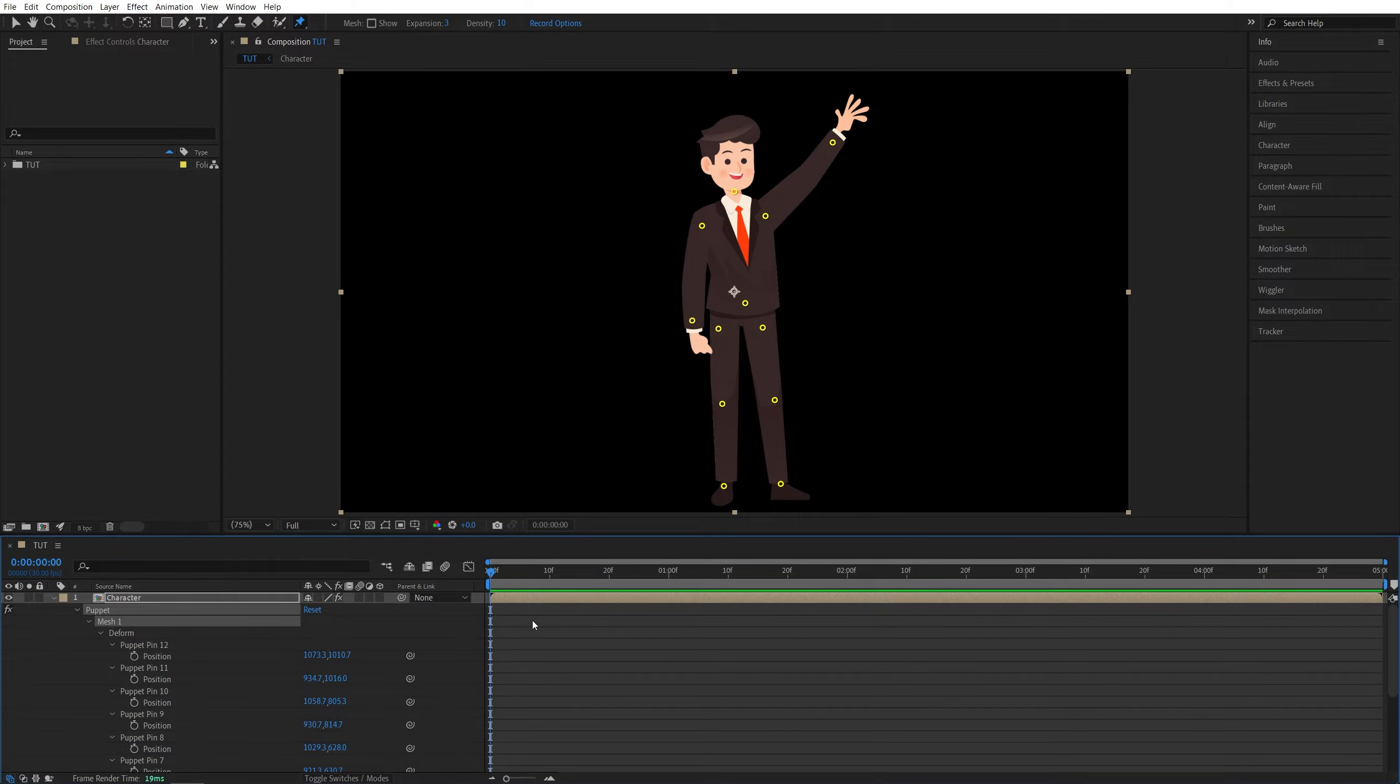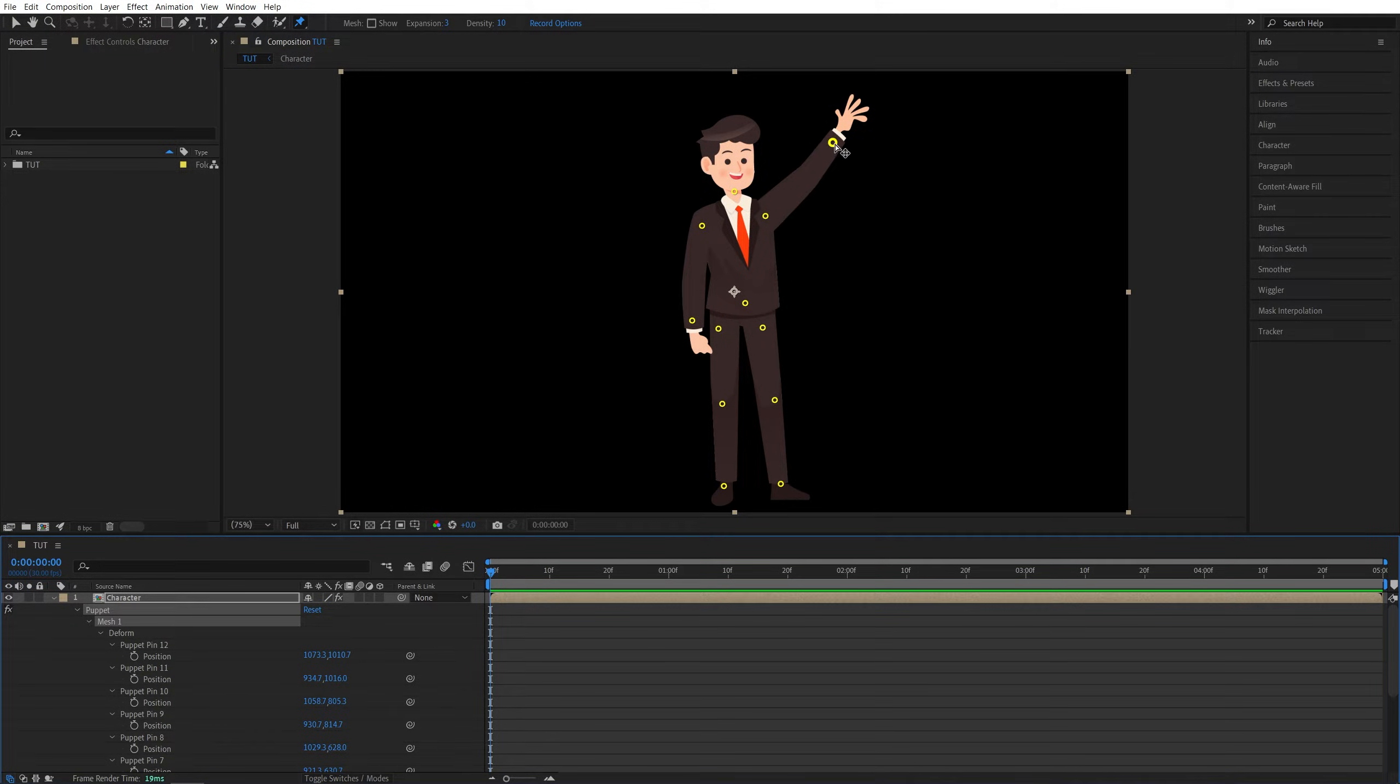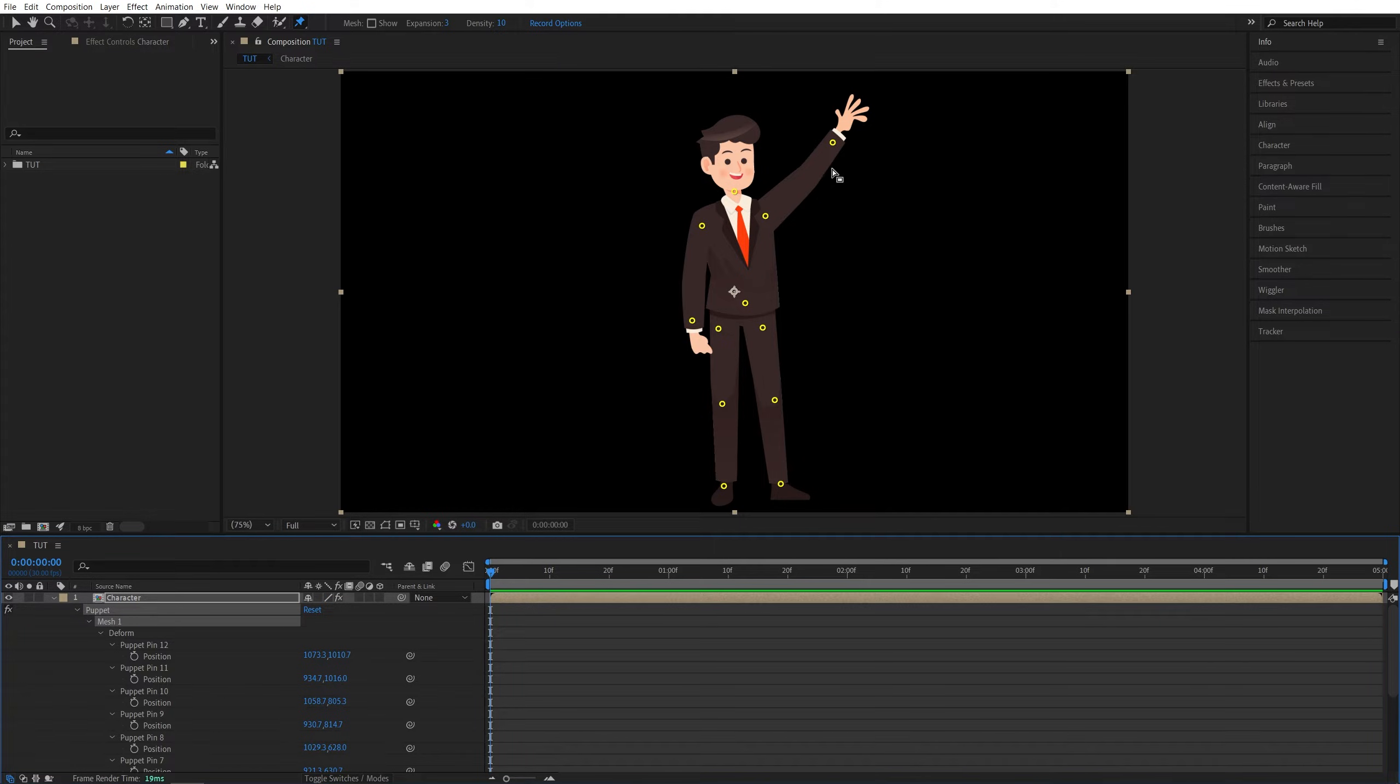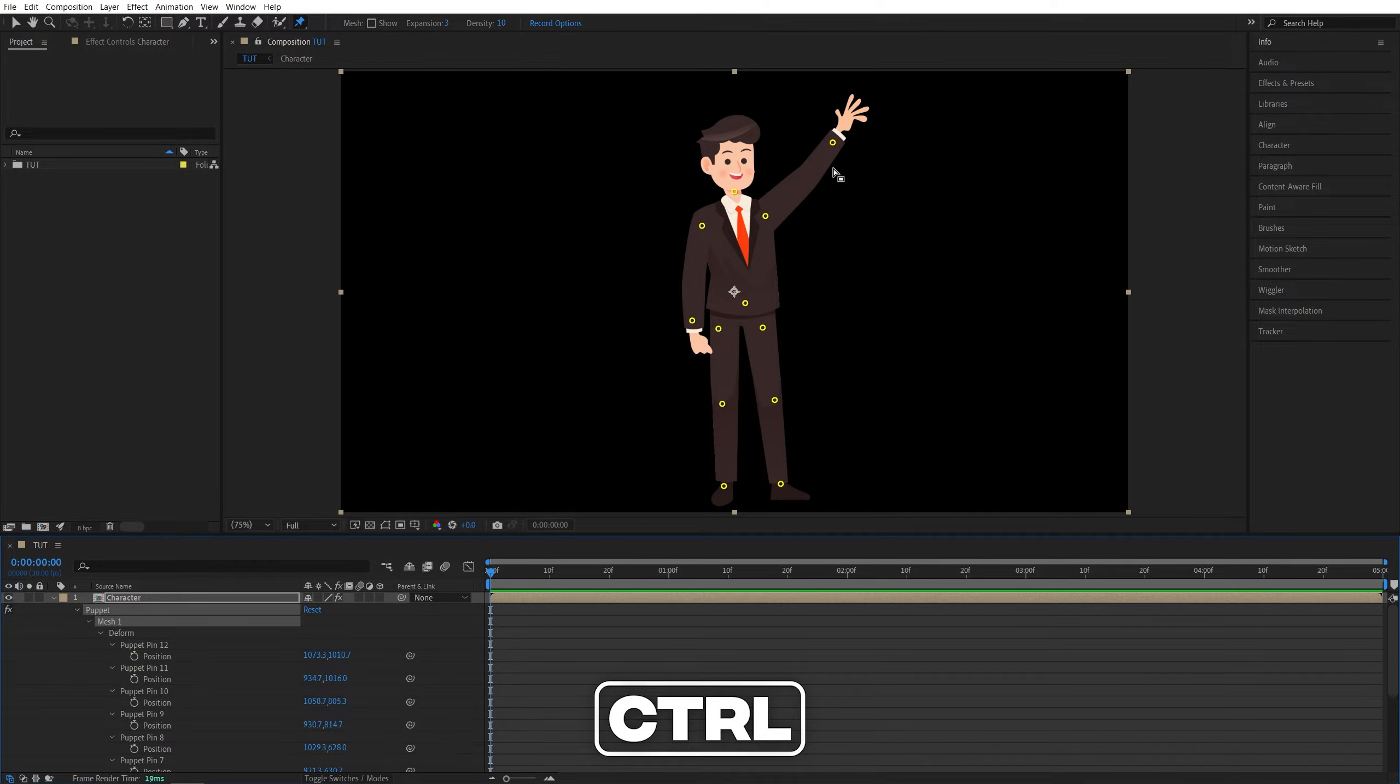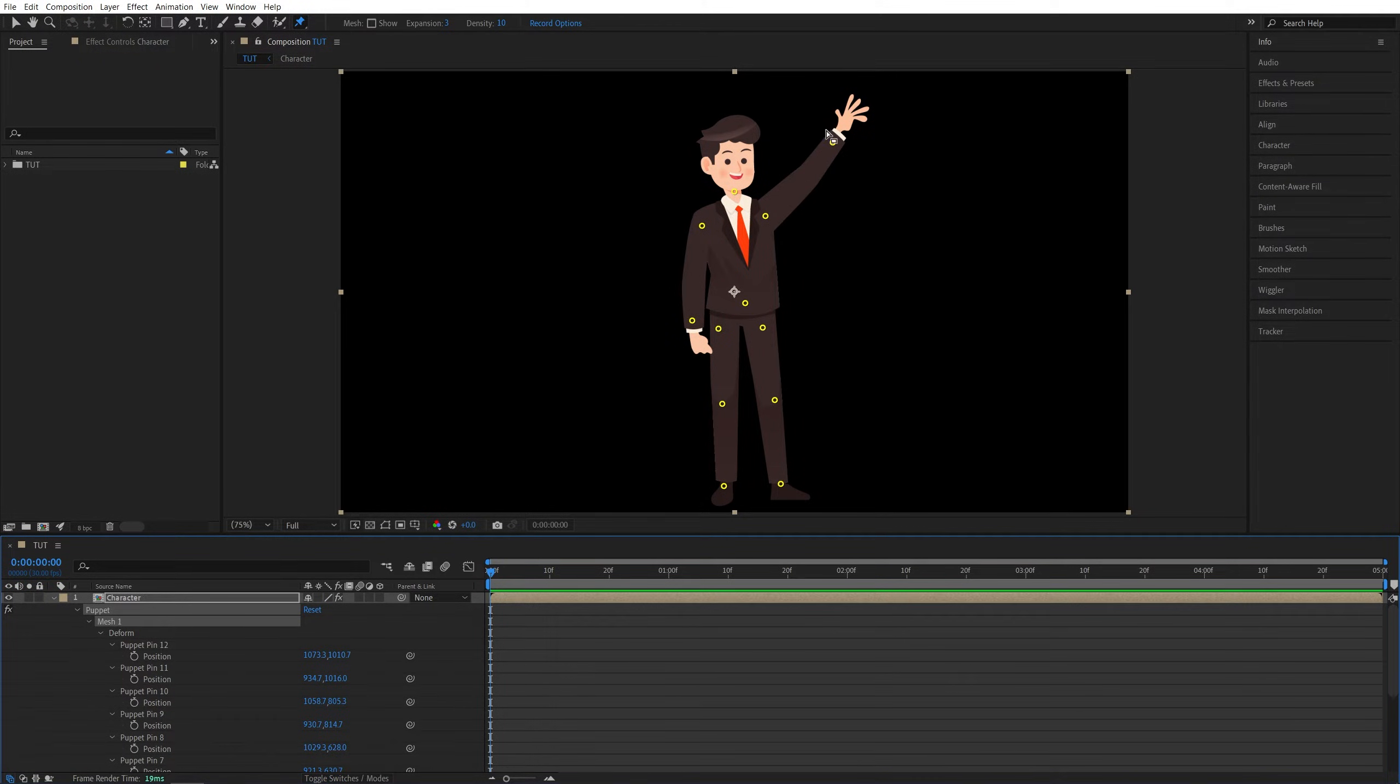Make sure the time indicator is at the start of the timeline, then choose the area that you want to animate. For me, I'm going to create the waving movement in this hand. For that we need this pin and we're going to use the real-time capture feature. We're going to press and hold the Control key, then left-click on any of the points and start moving them to one side and then the other and capture the movement in real time.